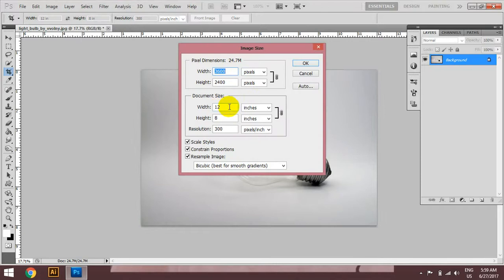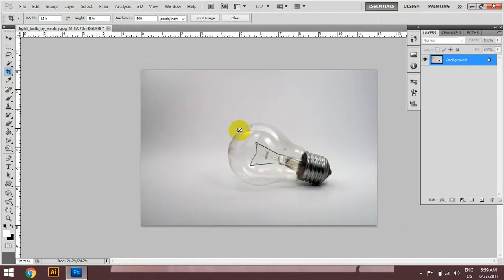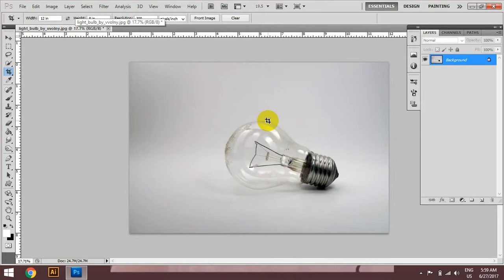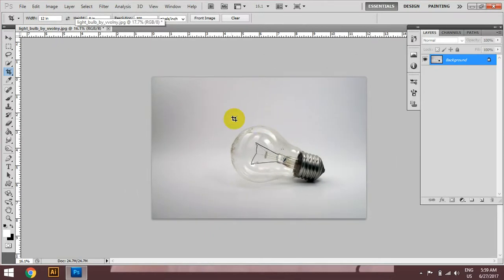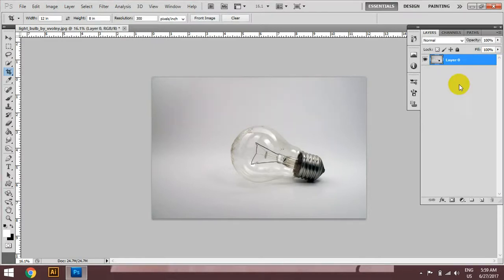This site can also be used to visit a website. And the site can be used as a site. In this video, I will show you how to use the background, so you can see how to use the background.